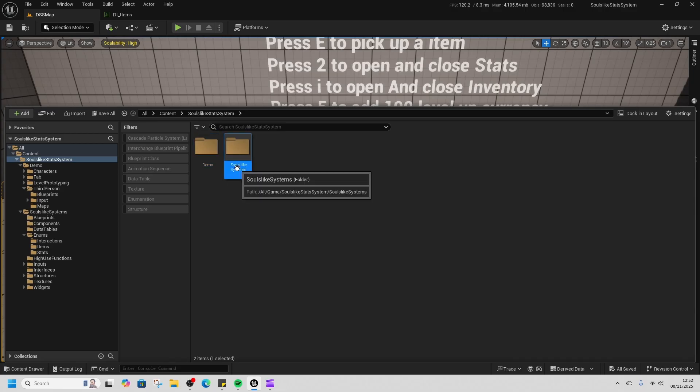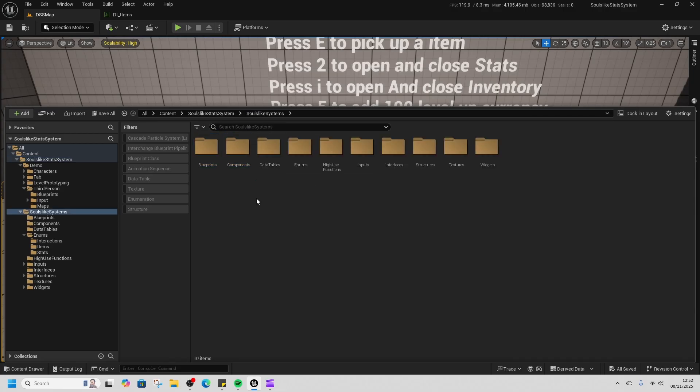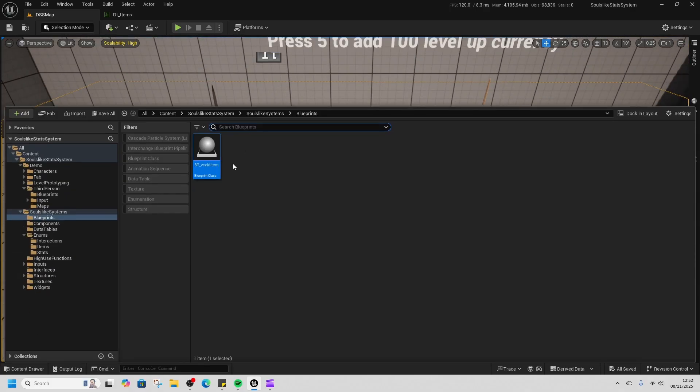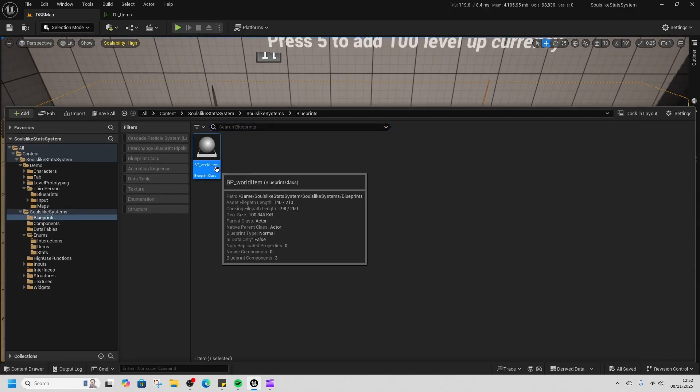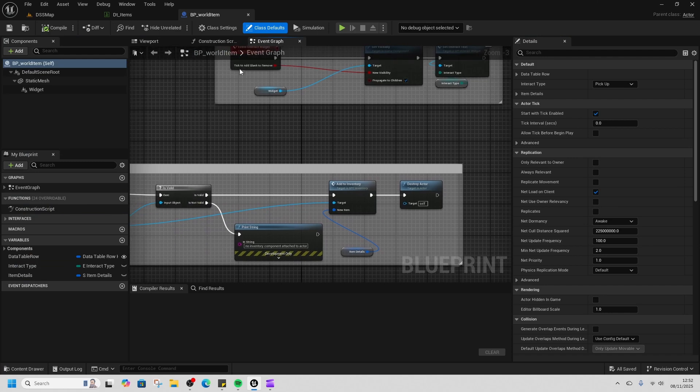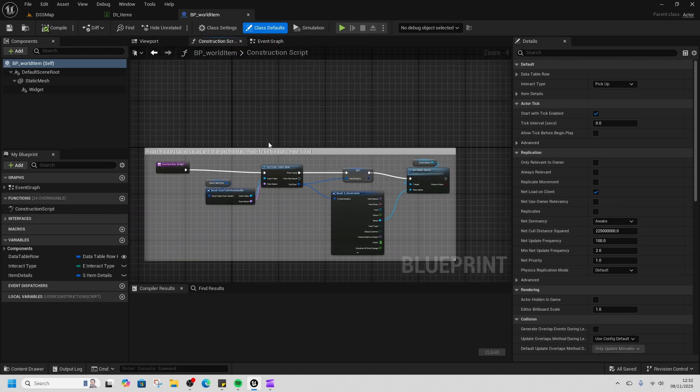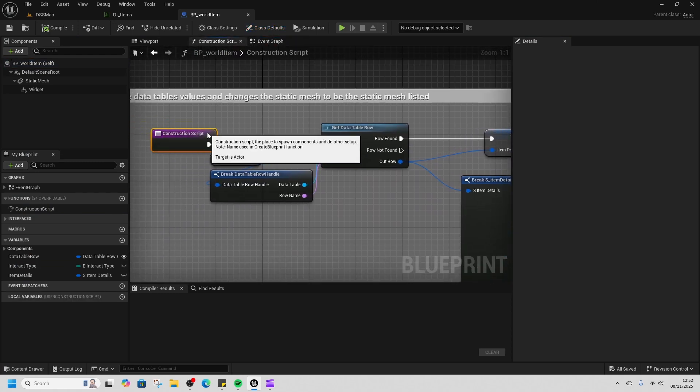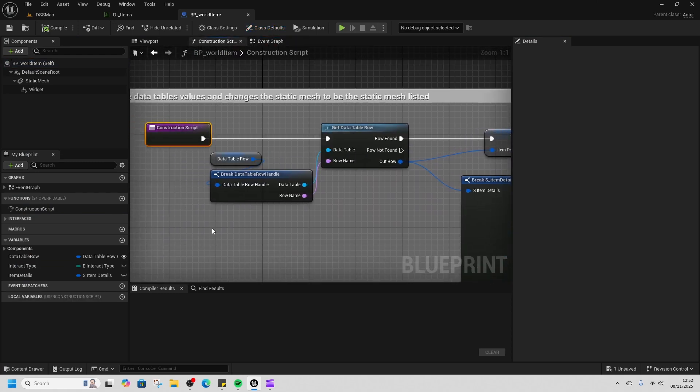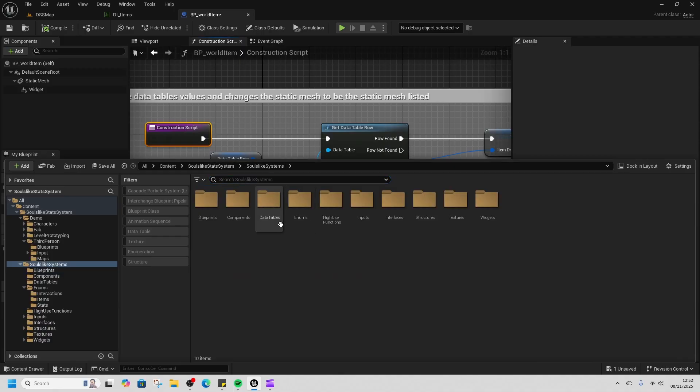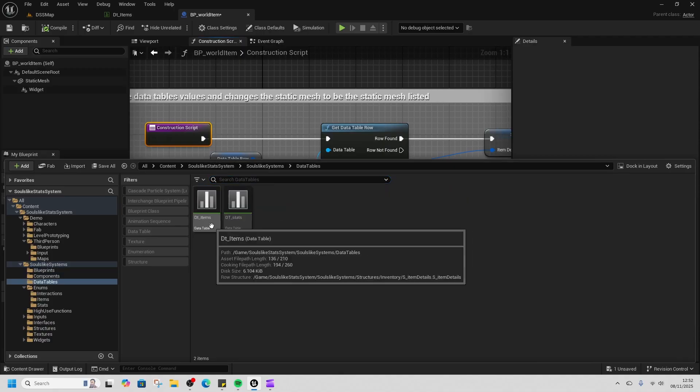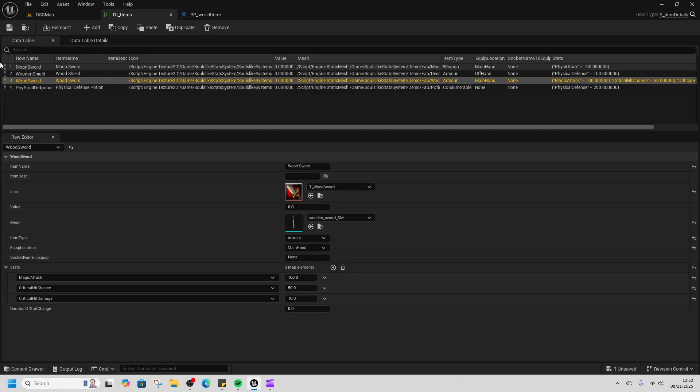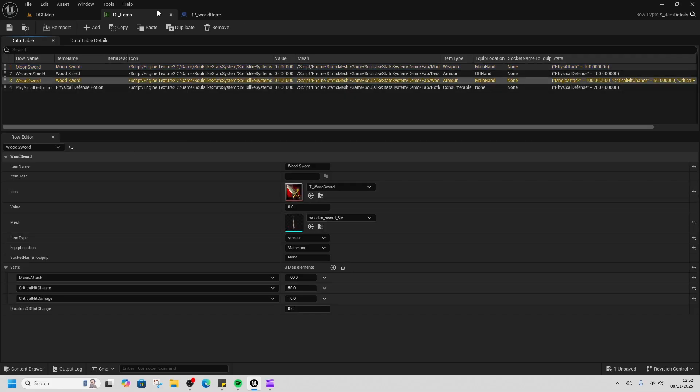We've got a demo in our souls-like system folder. The one that we're interested in is our souls-like system. In blueprints, we've got this world item. These are just the items that are in the world, and all this is doing in the construction script is looking at our data table, which is the data table that holds all our items (DT_Items), and it's grabbing the static mesh and changing the static mesh that's on display.